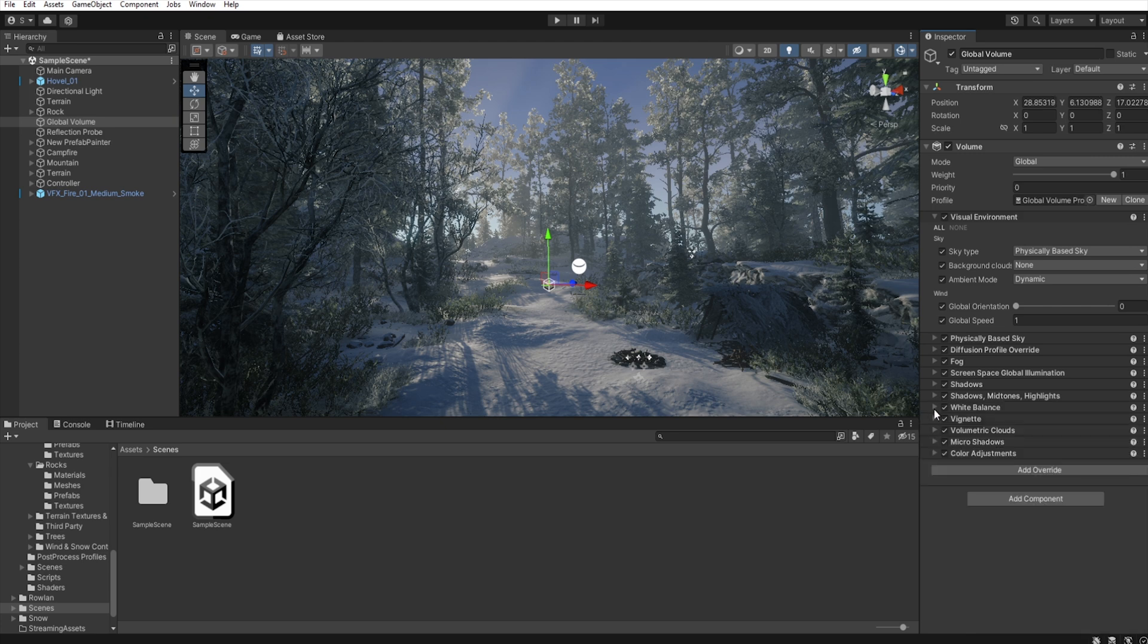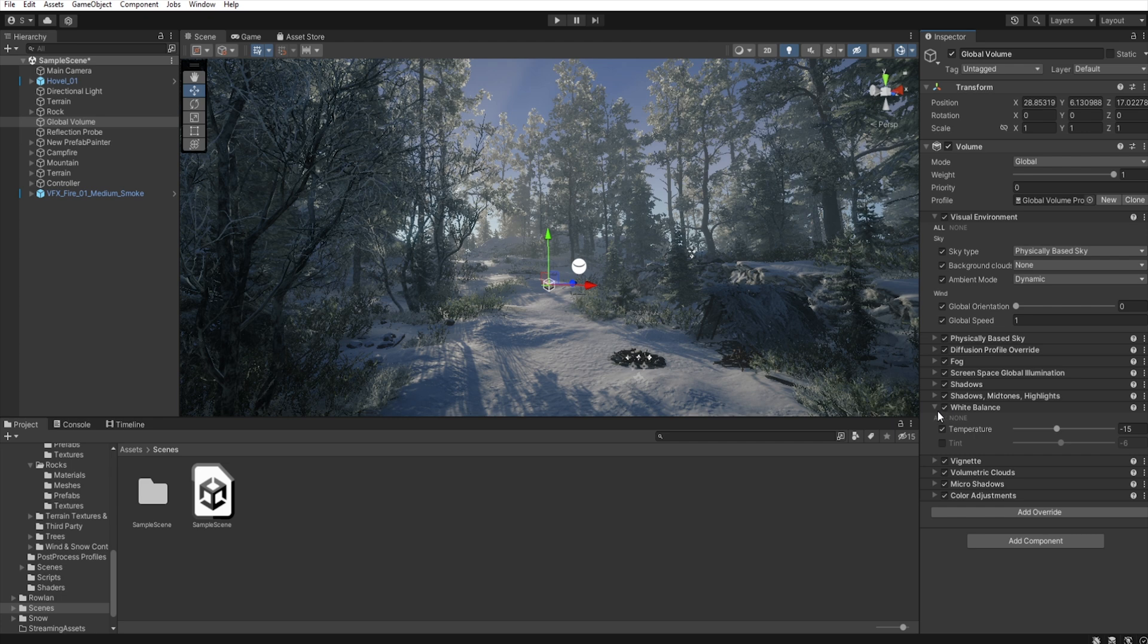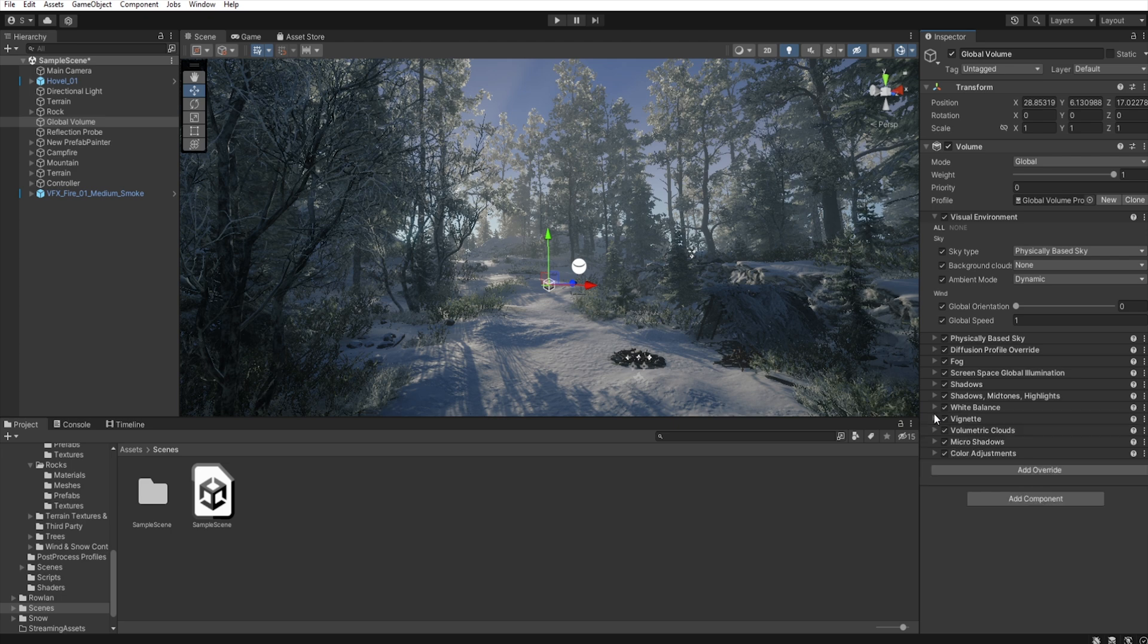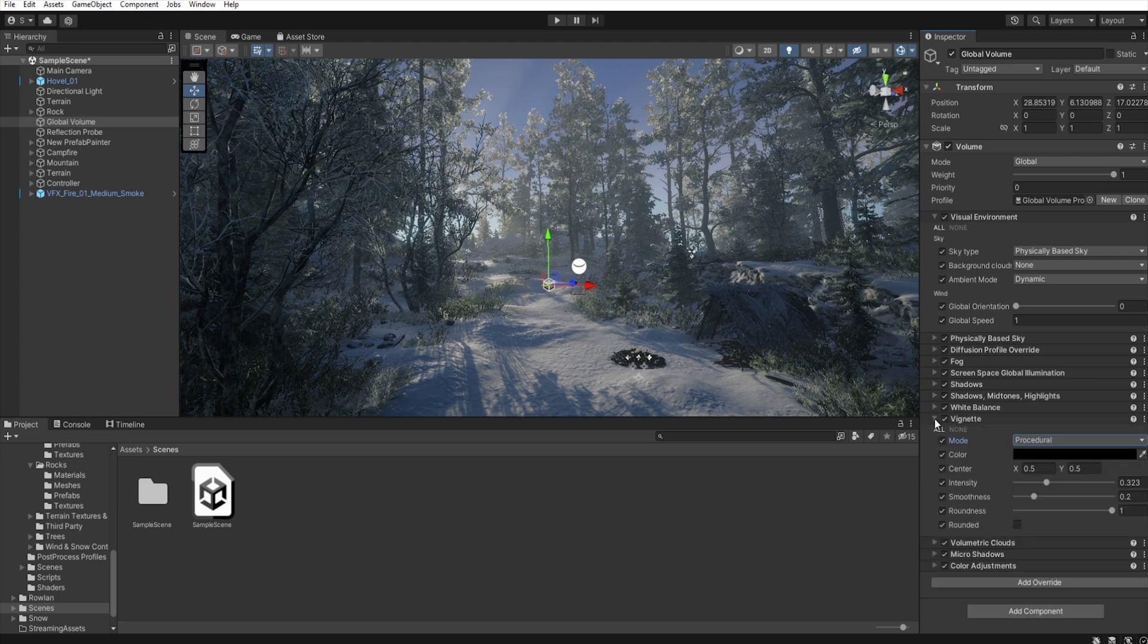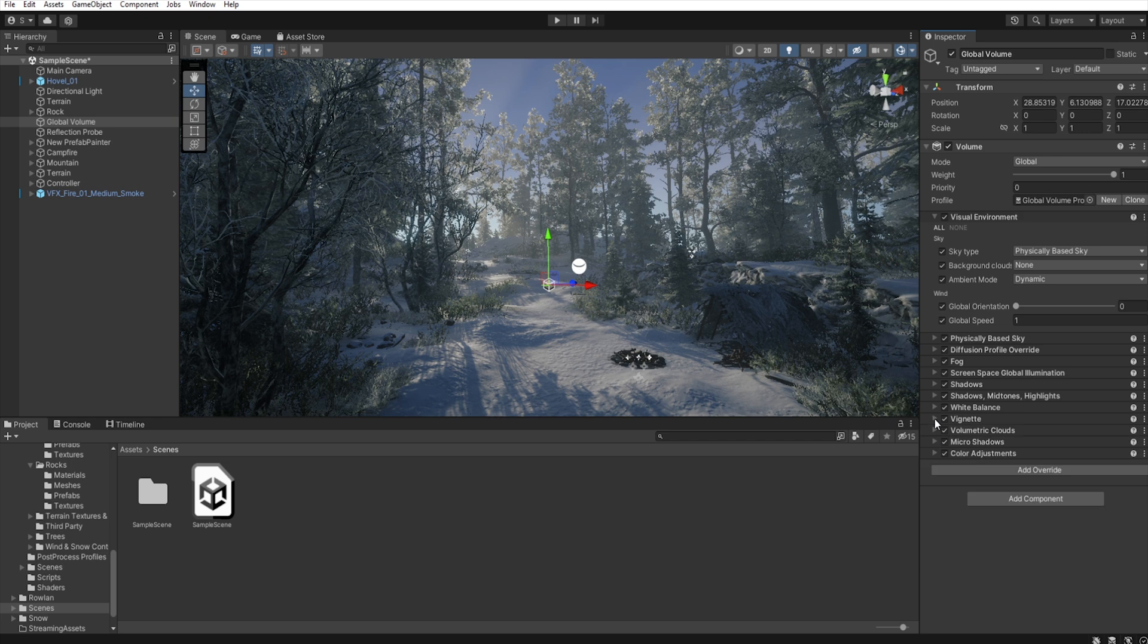We have our white balance, so I add vignette to darken the edges a bit.